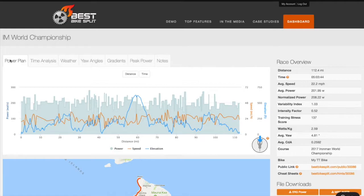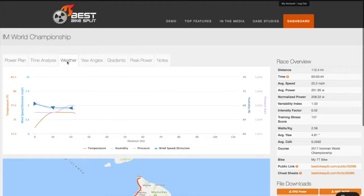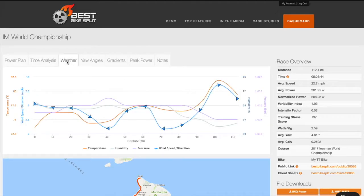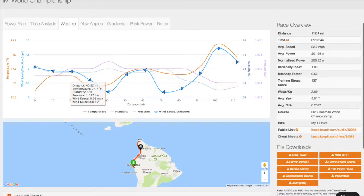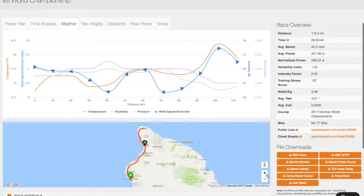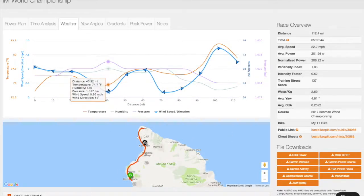On the Race Details page, you'll notice several more charts. Besides the power plan and time analysis charts, which are available with the free subscription, you will also have access to view advanced weather, yaw angle distribution, gradients distribution, and peak power charts.